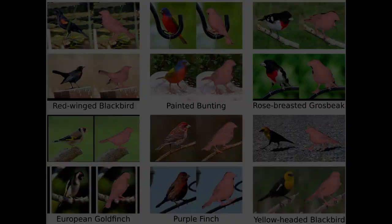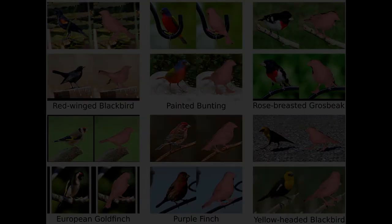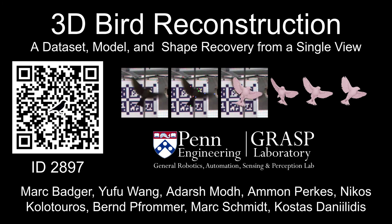In summary, we present an avian articulated mesh model, a challenging multi-view dataset, and a neural network-based pipeline for recovering the shape and pose of social birds interacting in an outdoor aviary.